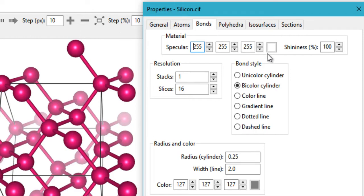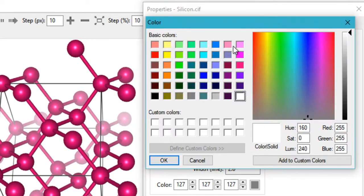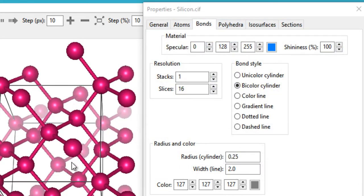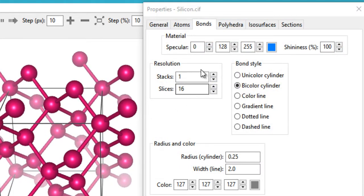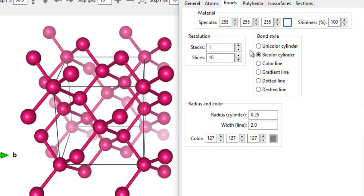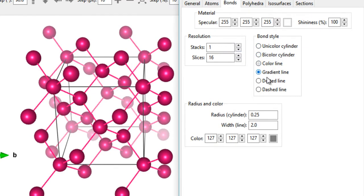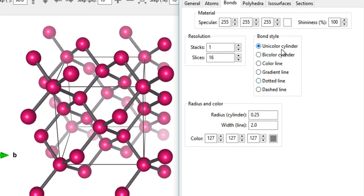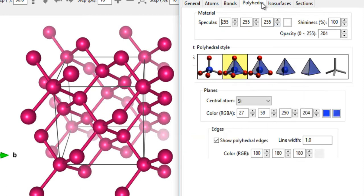Under Bonds, you can change the curve or style of the bonds. I prefer the bicolor cylinder over the unicolor cylinder, so I stick with that. You can also choose the radius and width of the bonds. There are also various polyhedra styles available.